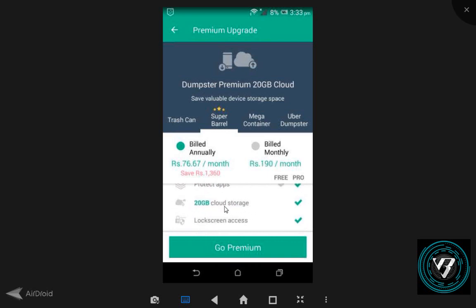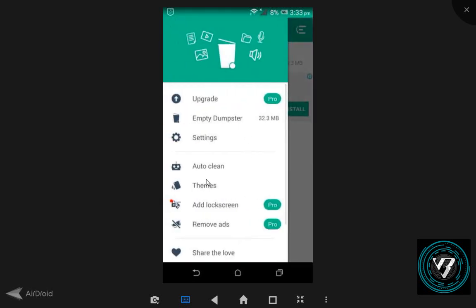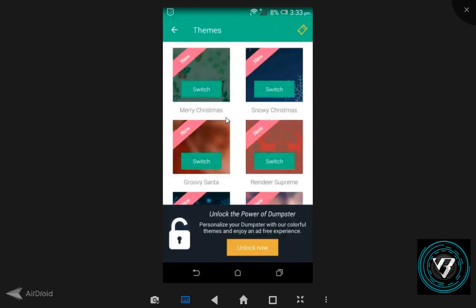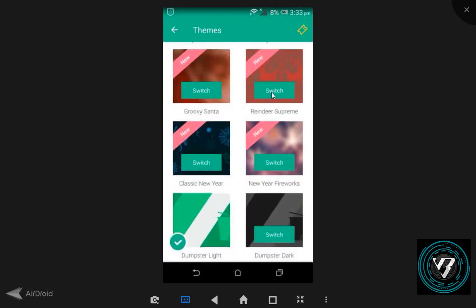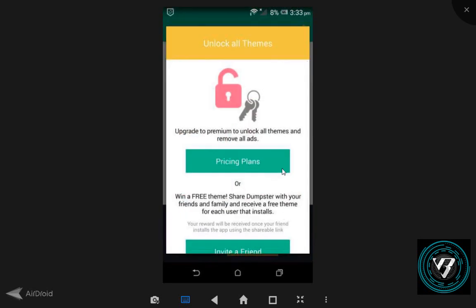Per month it costs 76 rupees, or 190 rupees per month for another plan. You get 20GB cloud storage. There are switch themes, and you can unlock the power of the dumpster. Pricing plans are available. This is the pro version of the premium — this is the whole Dumpster overview.